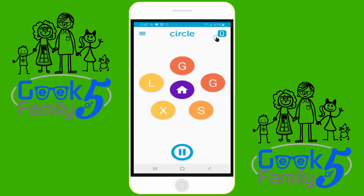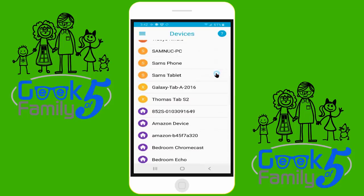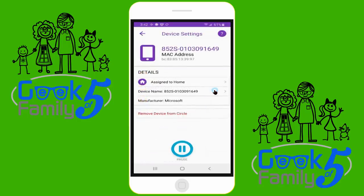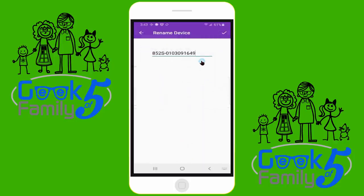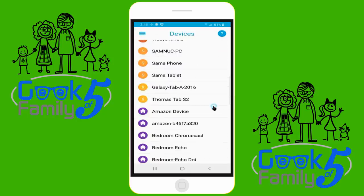Renaming a device in Circle is actually pretty simple. From the home screen, you will click the device icon in the upper right of the screen. This will take you to a list of available devices on your network. Some of ours have very friendly names like Galaxy Tab; others do not. So we're going to choose this one here — 8525 something or other. Click on that device and it takes you into a screen that has some more information. You'll choose the device name field and click there. This takes you into a renaming screen where you can delete the name that's there and type in something friendlier. We're going to call this Microsoft Surface. Once you have the new name typed, click the check box in the upper right of the screen and that new name is now saved. If you click the back button and go back into your list of devices, you no longer find 8525 something or other — now you see it listed as Microsoft Surface.